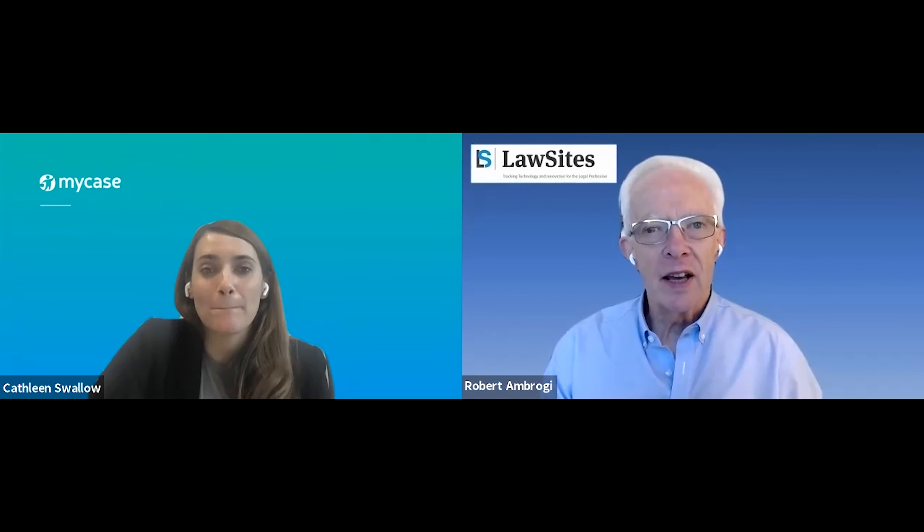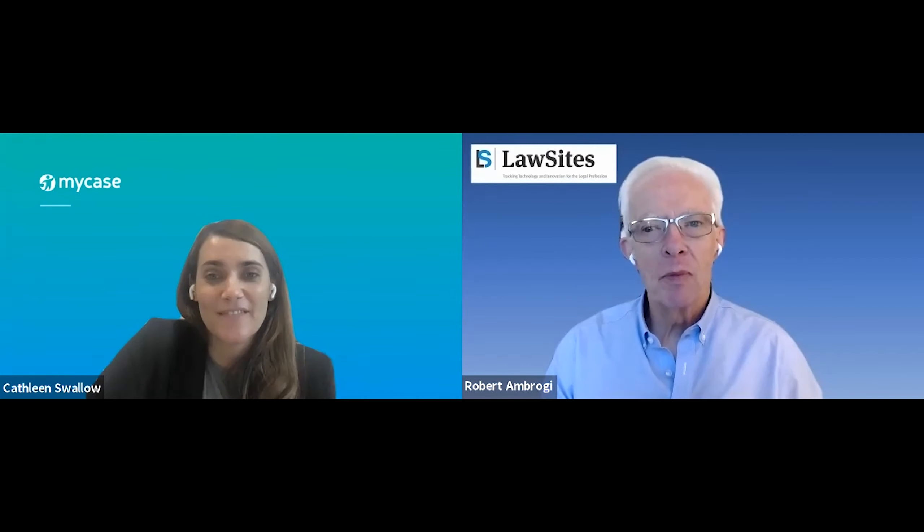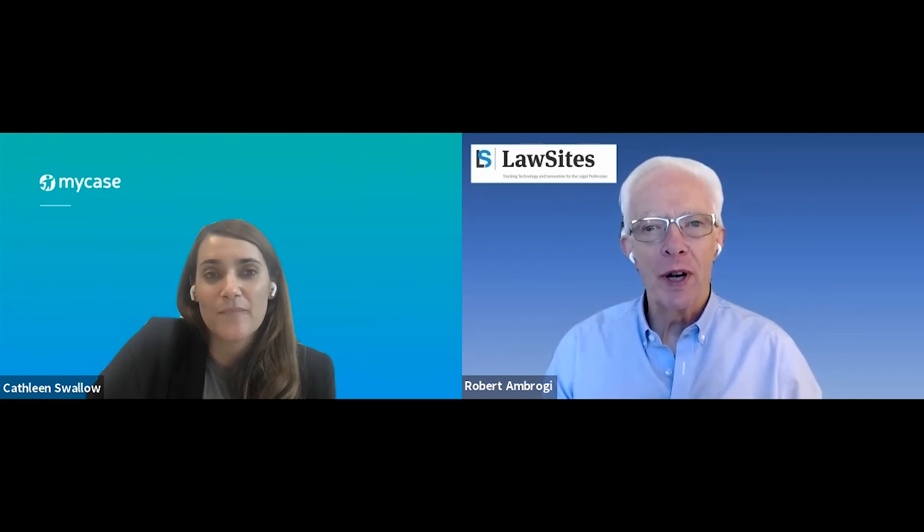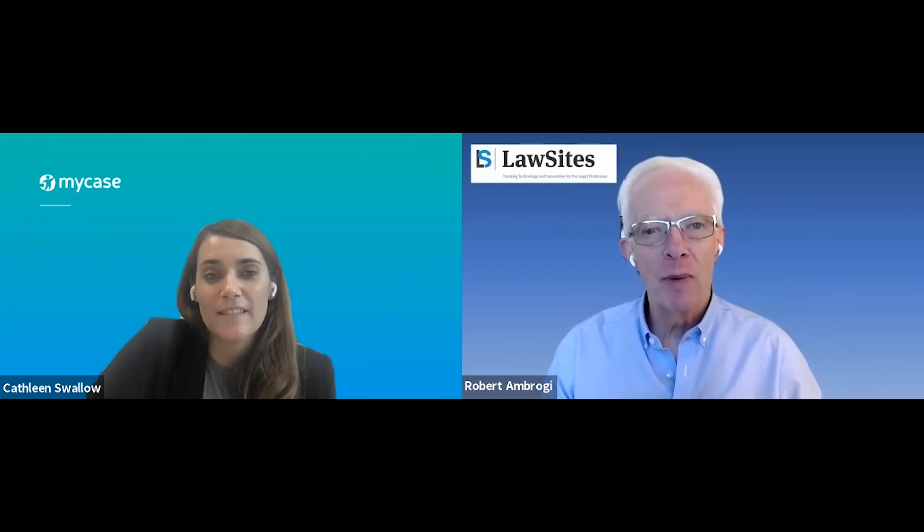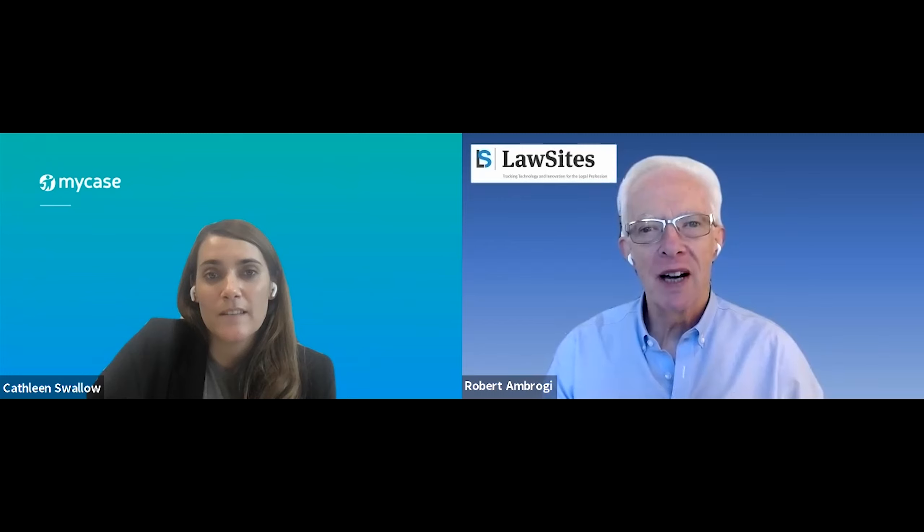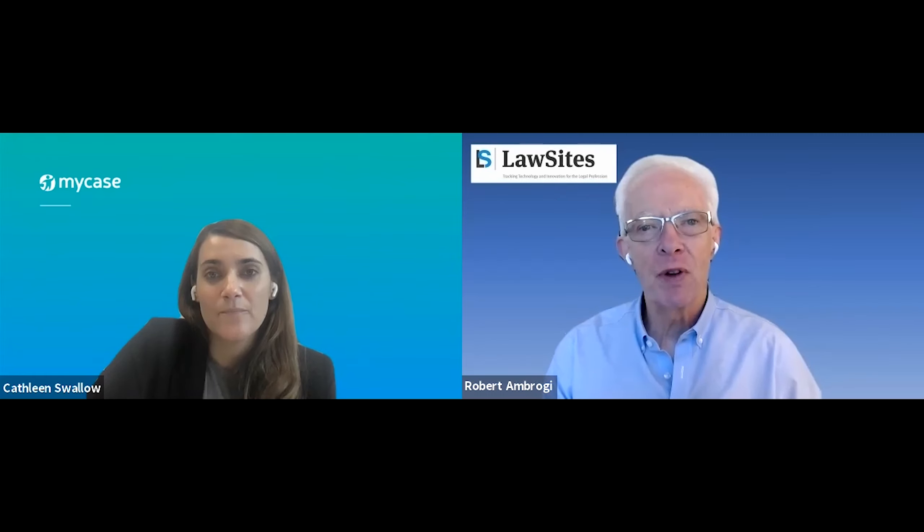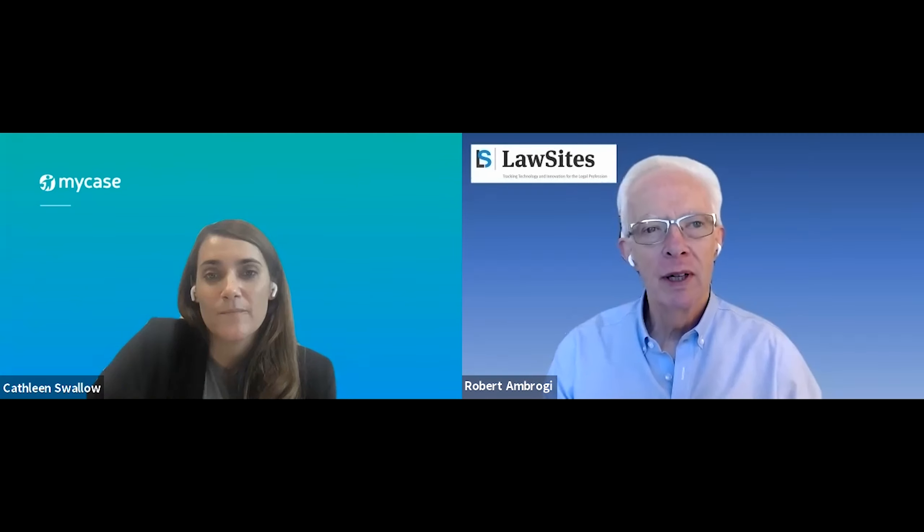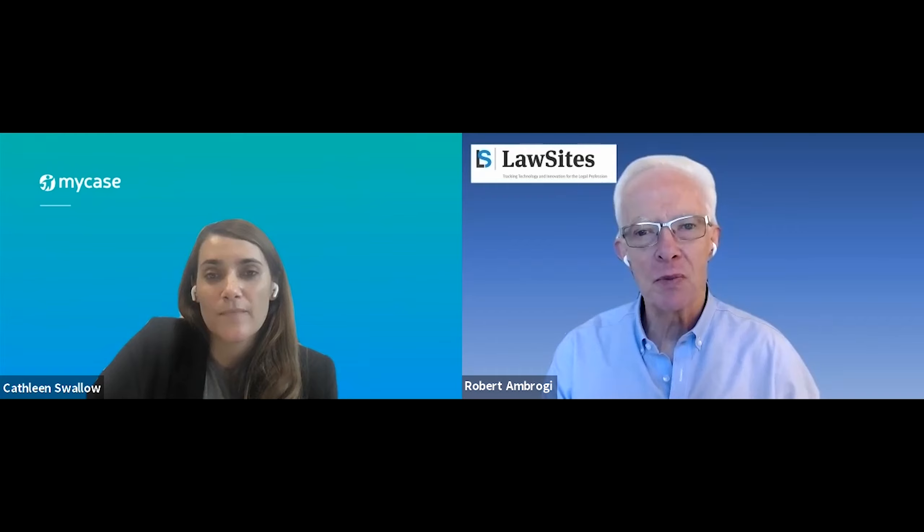All right. Well, that's really informative. Thanks for showing us a little bit about how MyCase works. That's it for today's episode. Thanks to Kathleen Swallow for joining us. You can find out more about MyCase at MyCase.com and you can find the full series of our How It Works videos at LawSitesBlog.com or on YouTube by searching for Law Sites How It Works. This is Bob Ambrogi. Thanks for joining us.